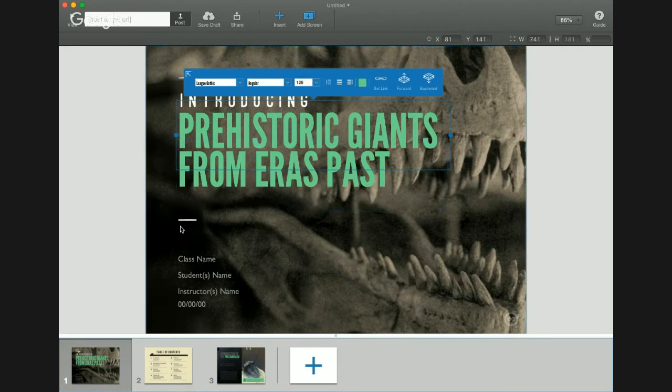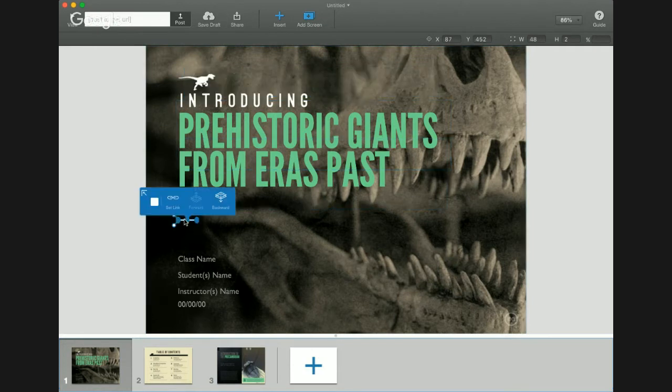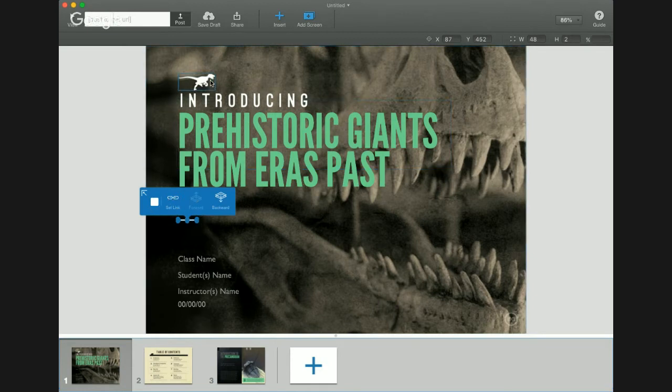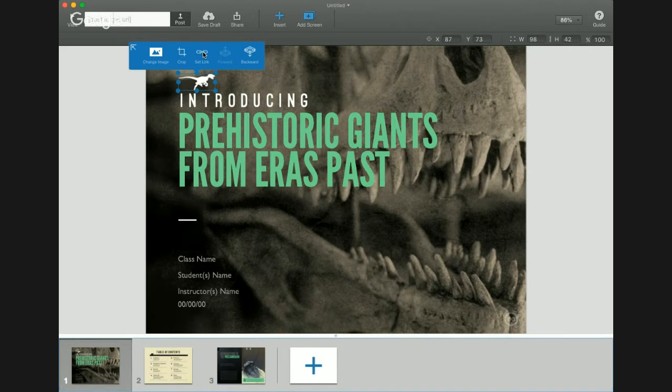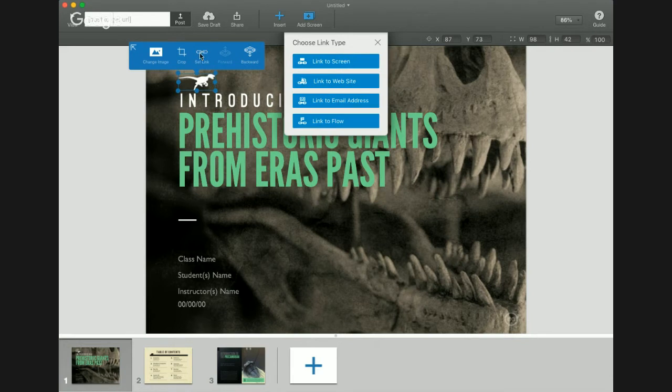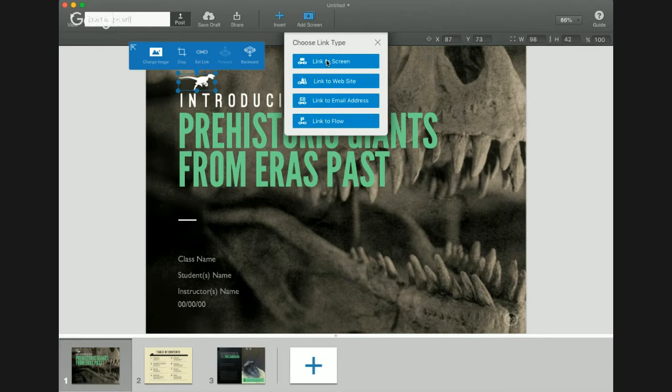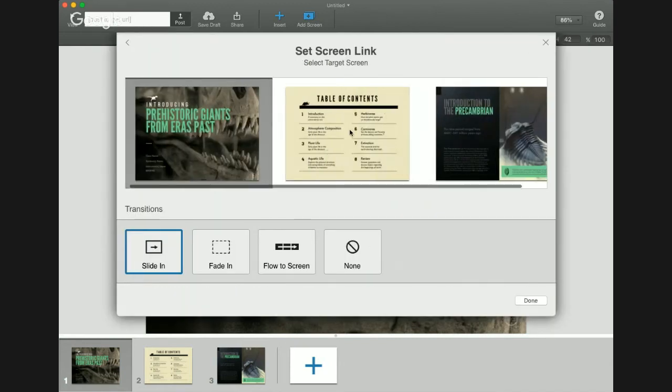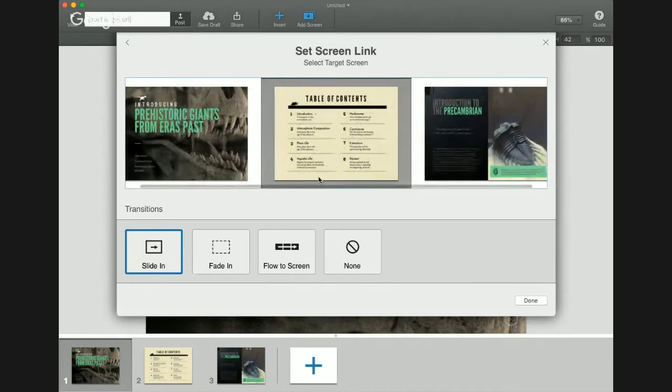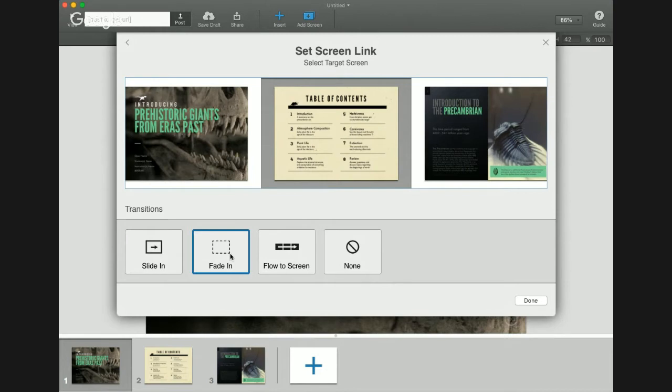When you click on a shape, it gives you slightly different options. And then this is an image and gives you options where you can crop the image, you can change the image. A key thing is we have the ability to set links everywhere. So from this point right here, we can set a link to within the flow, to a website, to an email address, or link to another flow. So from this little dinosaur, we're going to link to a different screen. Let's link to this screen and try the fade in transition, and hit done.